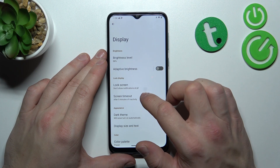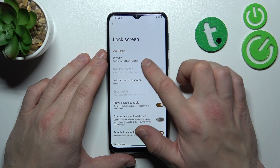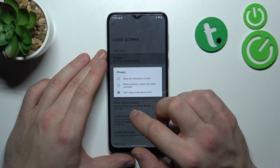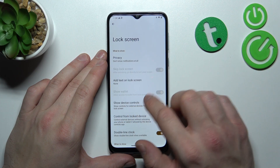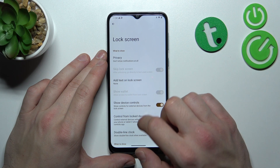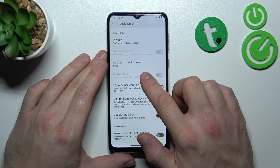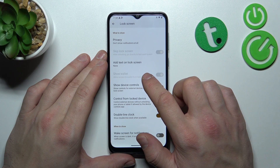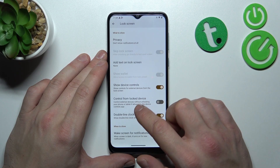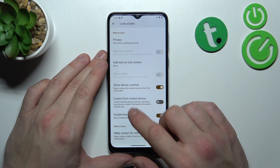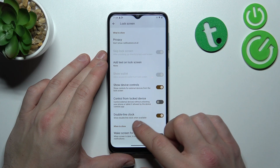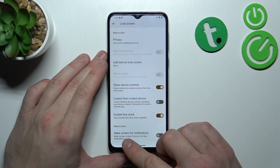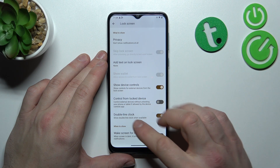Next, you can enable privacy on lock screen, skip lock screen, add text on lock screen, show wallet, show device controls, control from lock device, double-line clock, and wake screen for notifications.